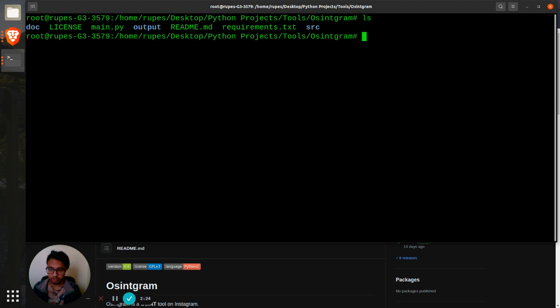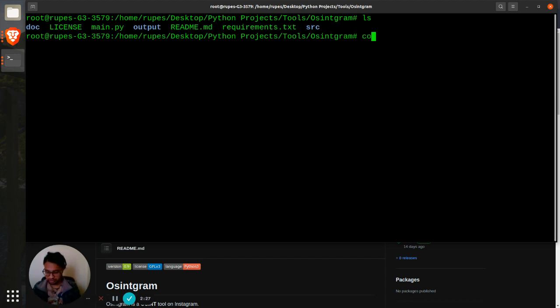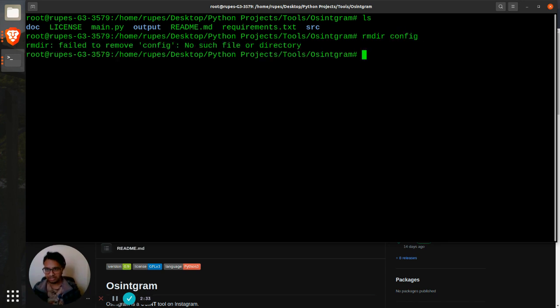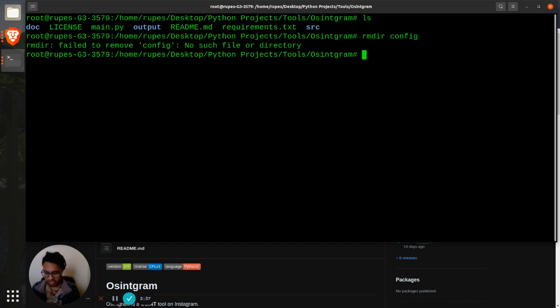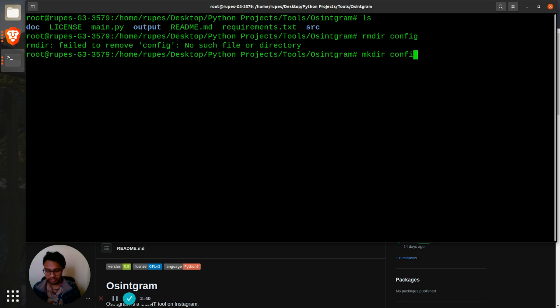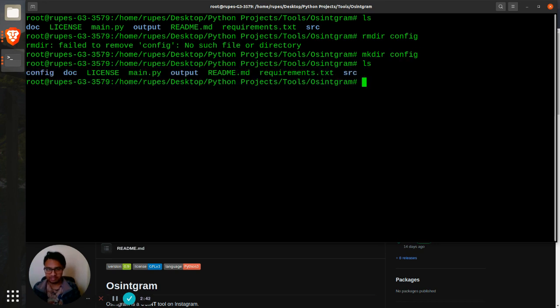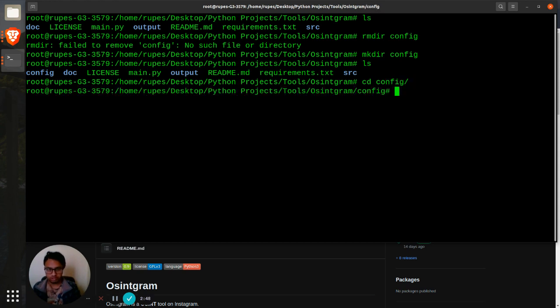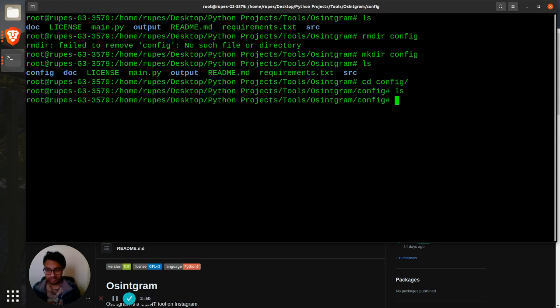Let's clear and then after that, let me do ls. Basically I need to create a new file where I will save my configuration. Let's create a file, mkdir, let's create a file named config. Let me cd into the configuration config.